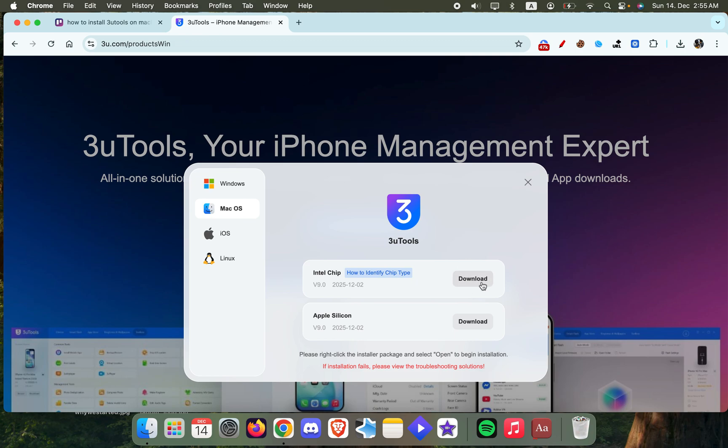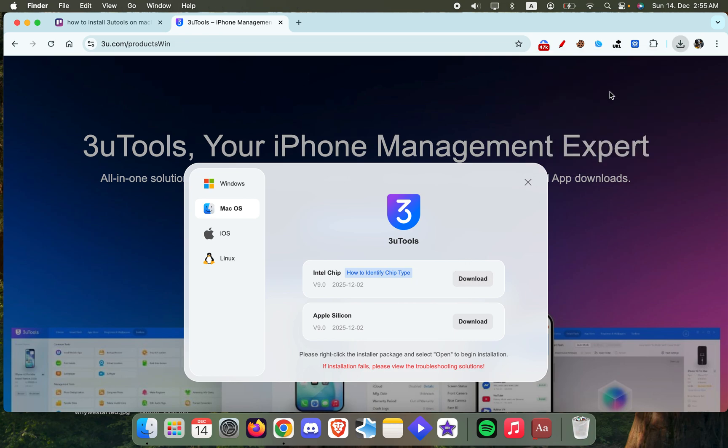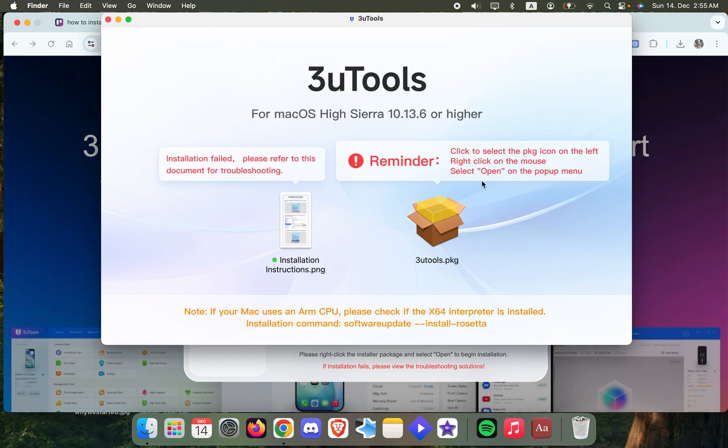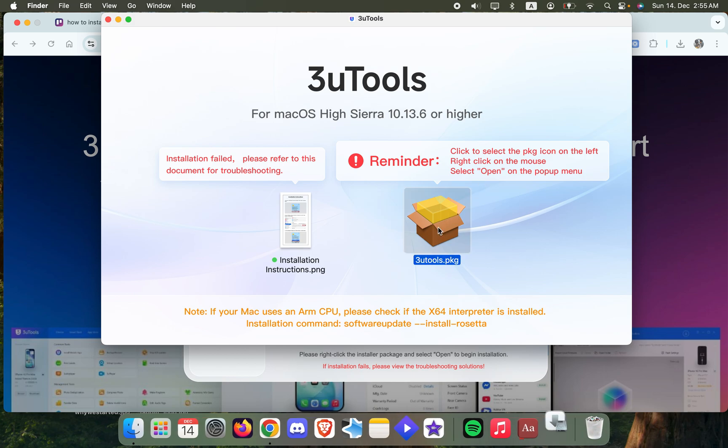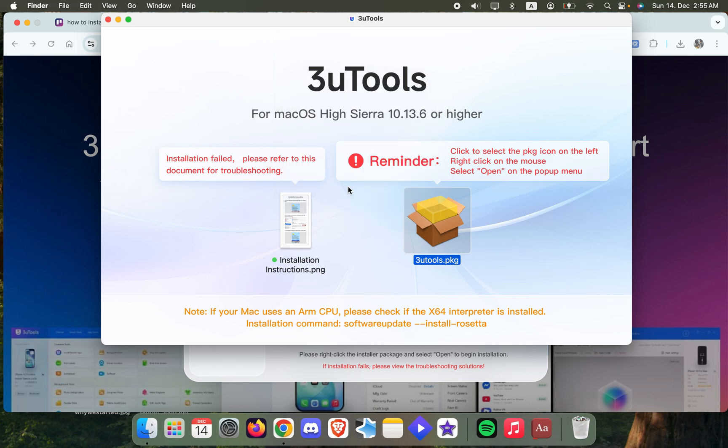Once you download that, you're just going to go ahead and open it. Then you're going to double click on this thing right here. As you can see, it says that it is not opened because it couldn't verify it. If you have this issue as well, just click on Done.